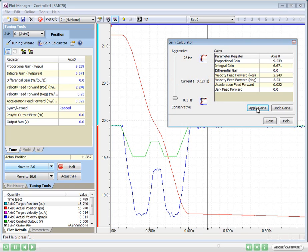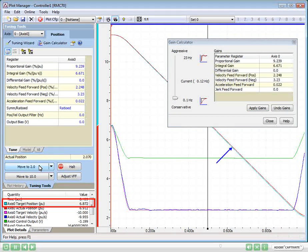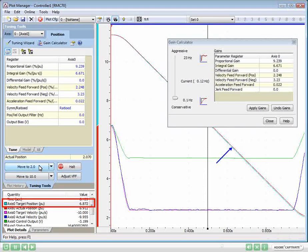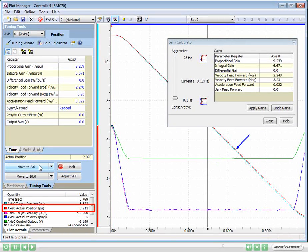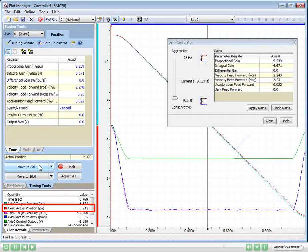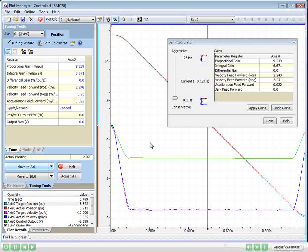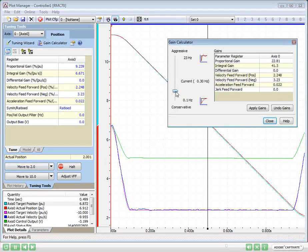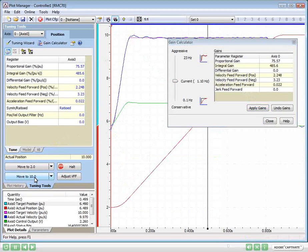Clicking the Move button will move the axis and upload the plot. The blue line is the target position, which is where the axis is supposed to be. The red line is where the axis position actually is. The axis is not tracking very well, so we can pull up the slider a bit, apply the gains, and move the axis again.